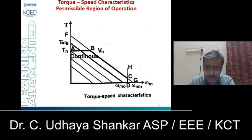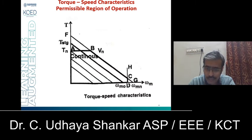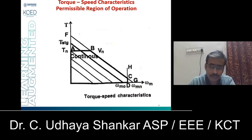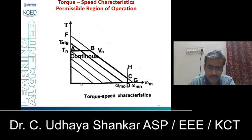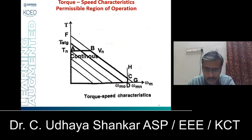The third constraint is line DH, which represents the maximum permissible speed line. If you go beyond line DH, the mechanical vibrations of the BLDC will be very high, which may cause damage to the machine. Because of this, you must always limit your speed below line DH. The region bounded by ABCDA is the operating region — representing the maximum torque boundary, maximum voltage boundary, and maximum speed boundary.